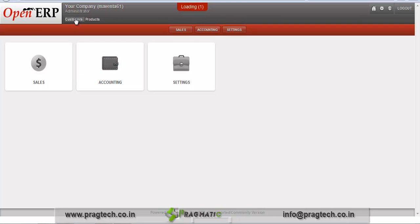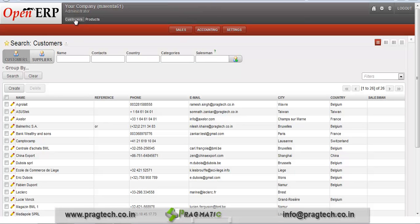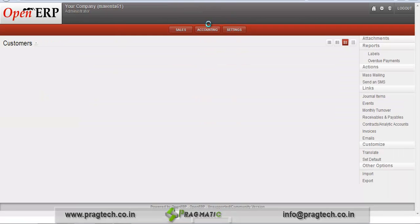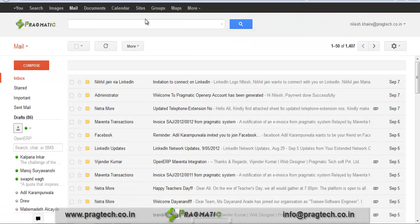Initially we need to go to the customer. In the customer details, we are going to add an email ID on which we can send an invoice. We have added an email ID — nilesh.khere@redpactic.co.in — and on this email ID we are going to send an invoice.